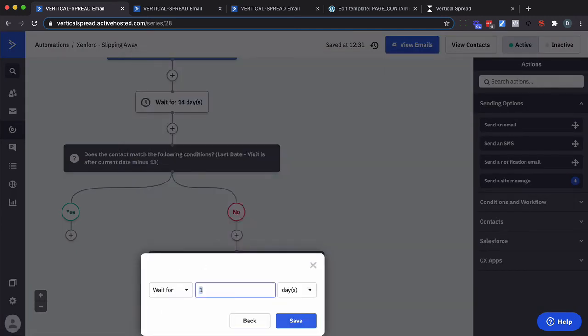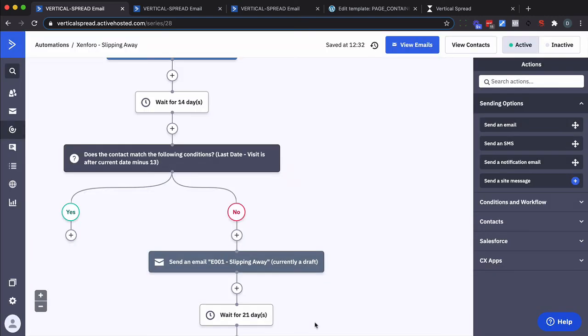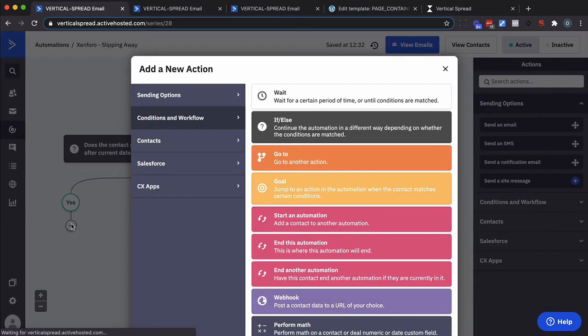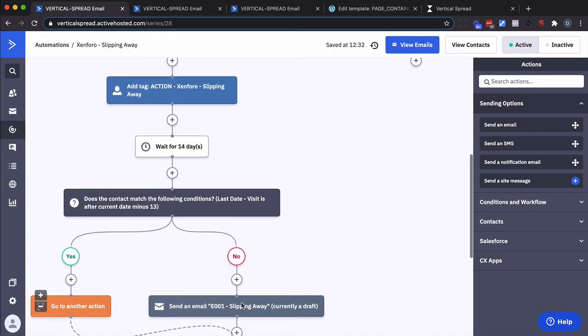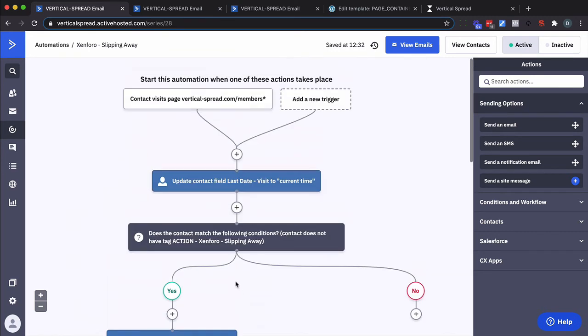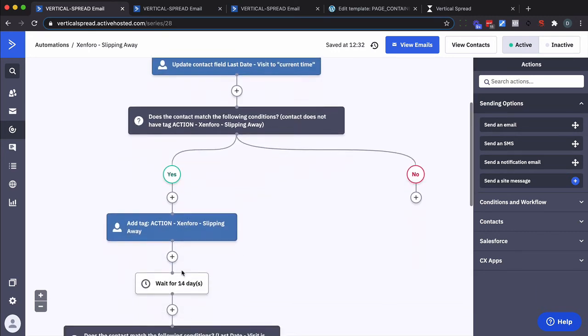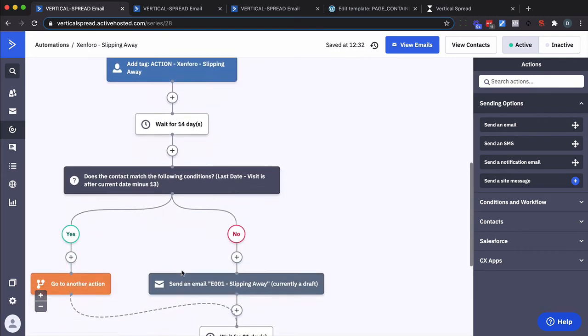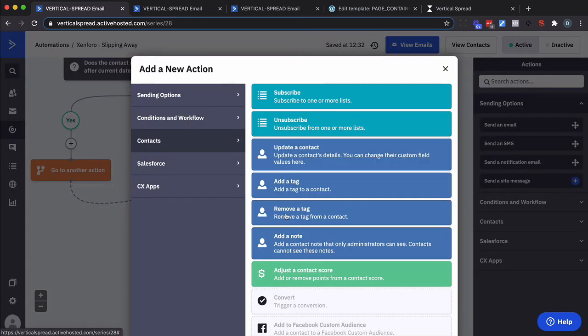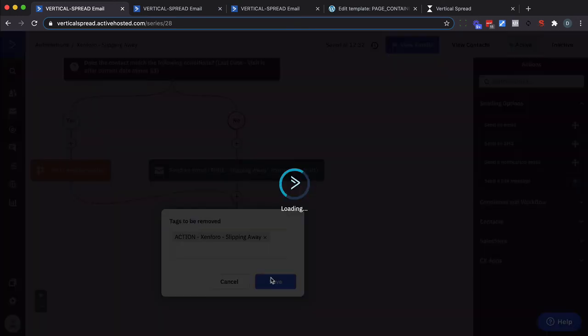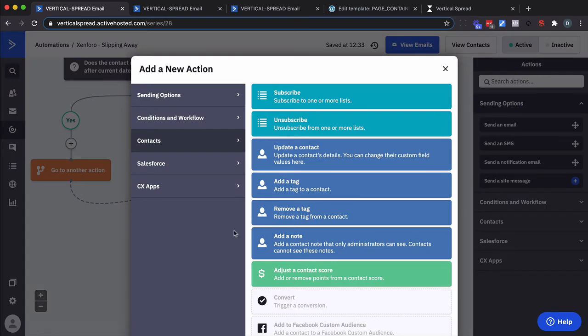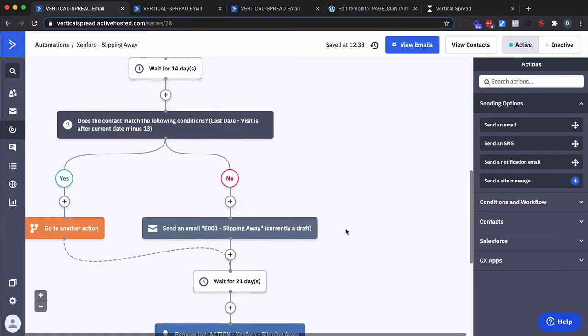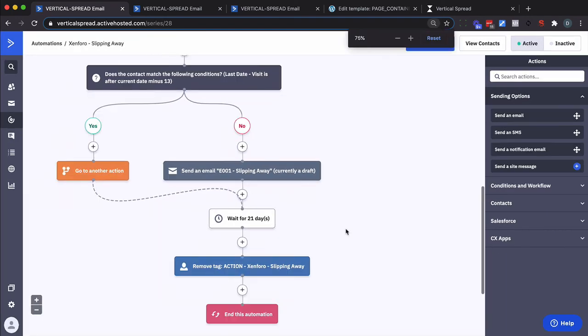So I could put wait three weeks here or yeah why don't we just do that. So they're not going to come back in for at least another three weeks. So it spreads it out. And of course you can adjust it. But I also want this to go over to there. Now after 21 days we remove this tag right here. And then we'll end the automation.